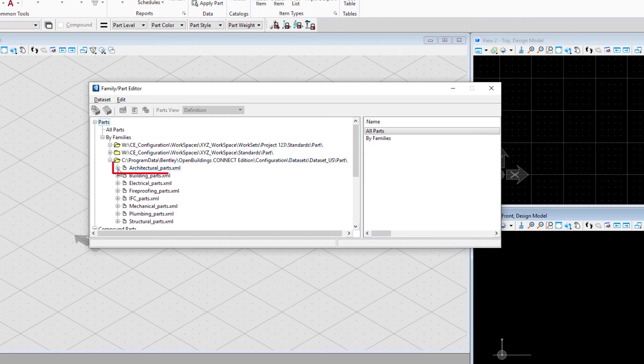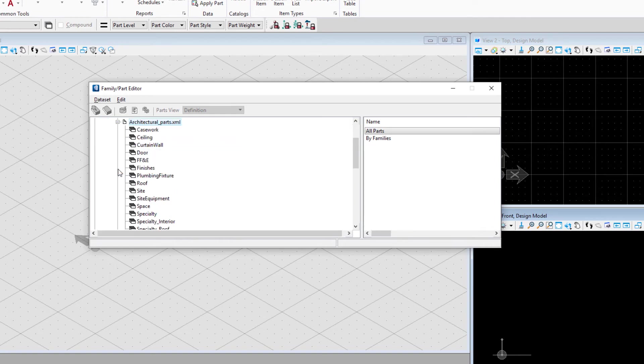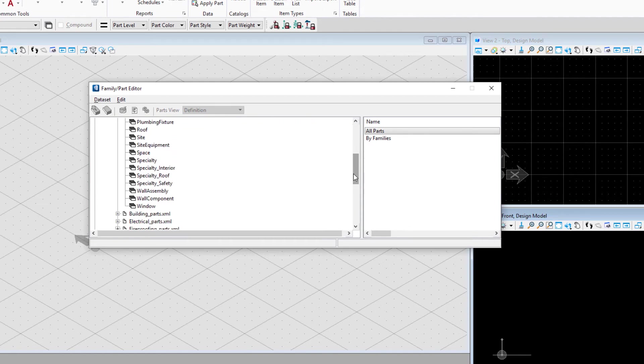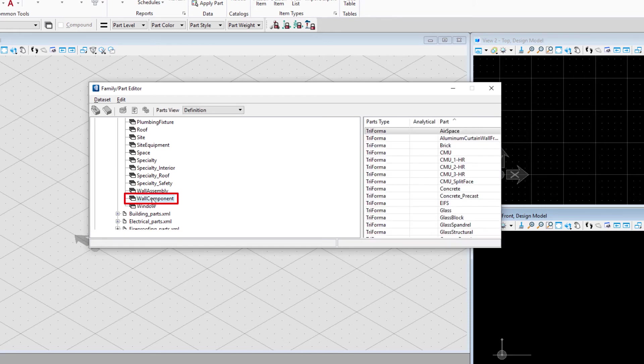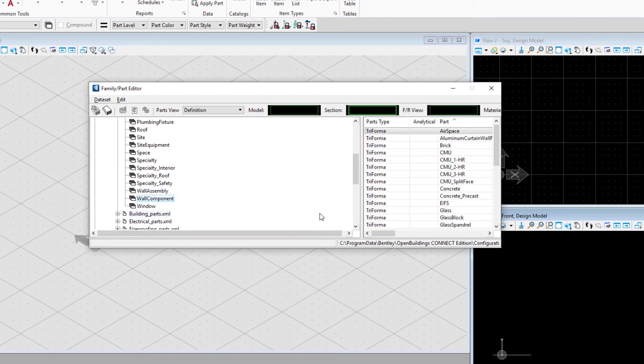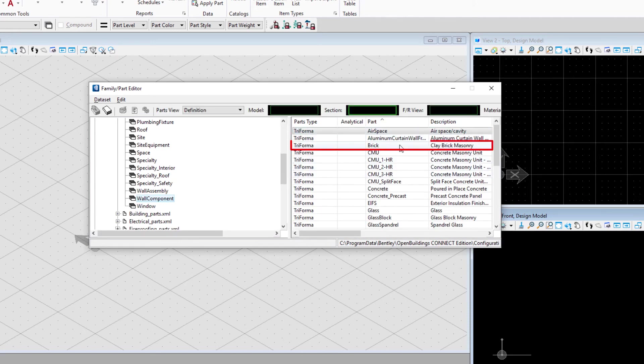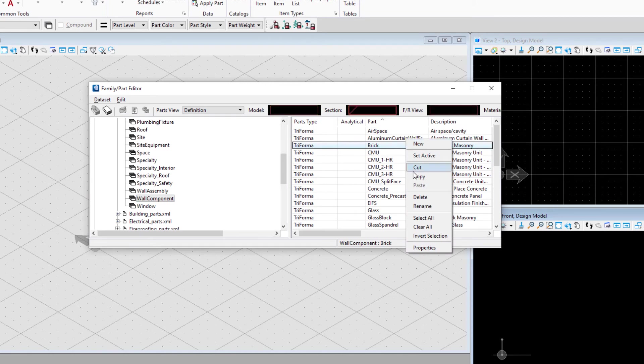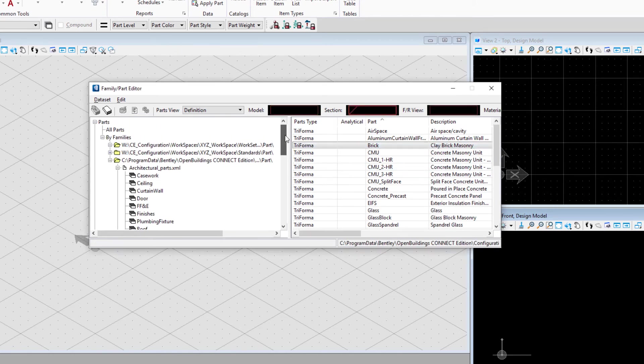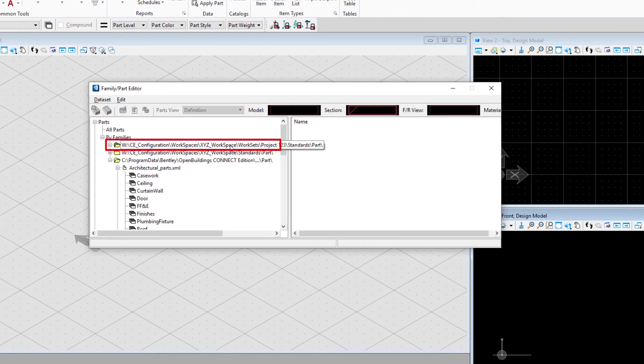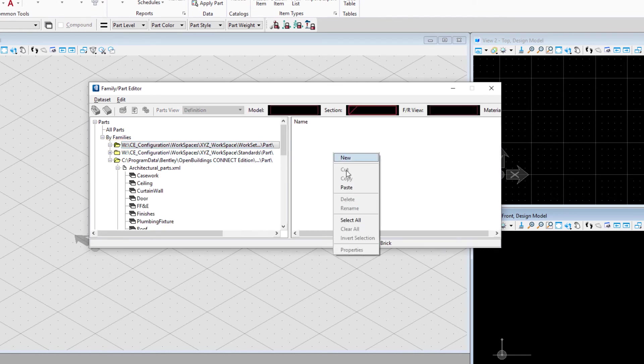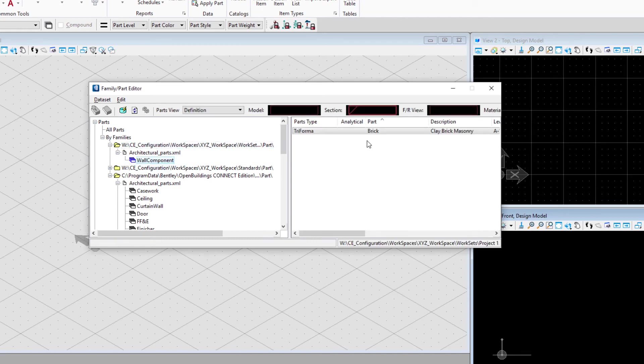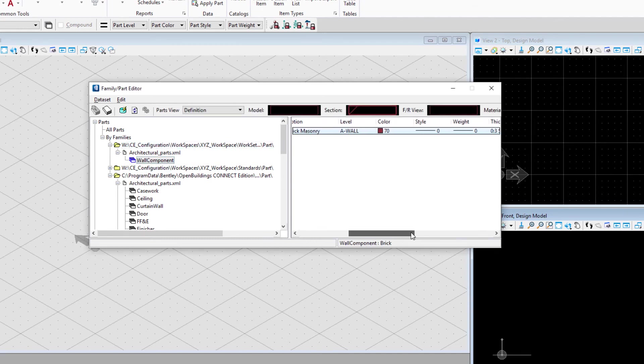For instance, if I open my architectural parts and want to create or customize my wall component, like the brick wall here, I might copy it from the delivered data set and move up into my workset folder. I can simply paste here in the field, and it creates the XML file and family needed. Now I have a brick part within the workset.